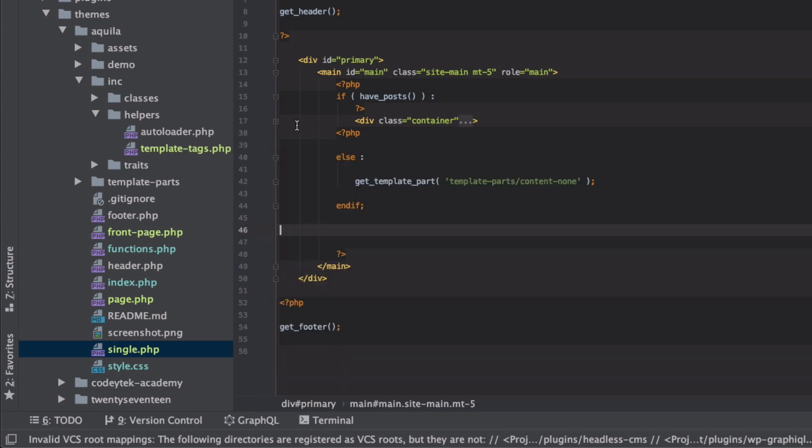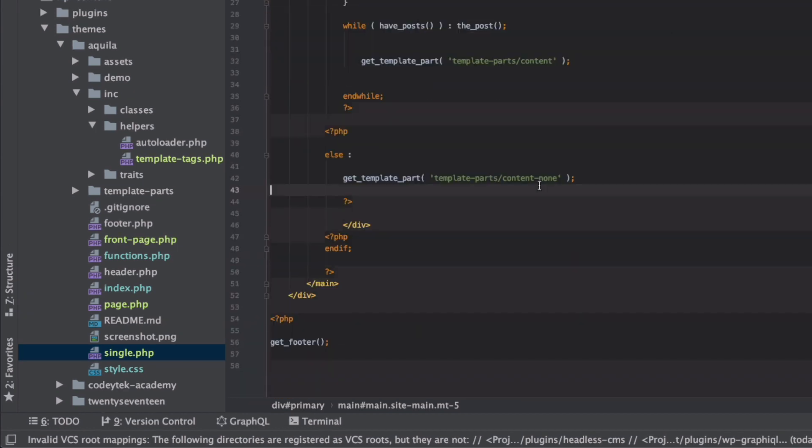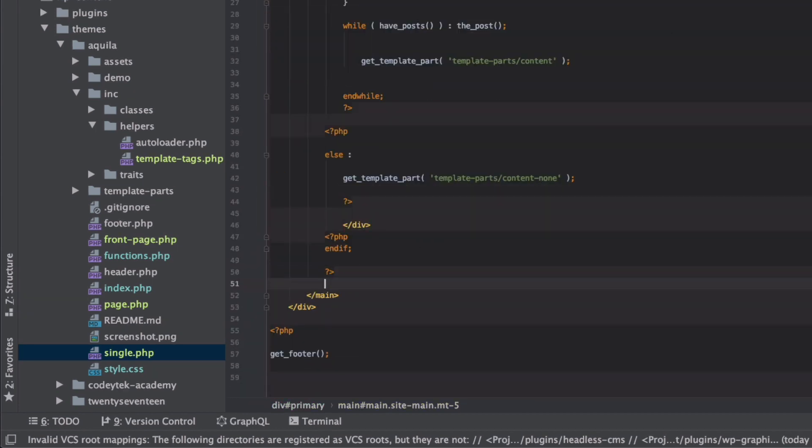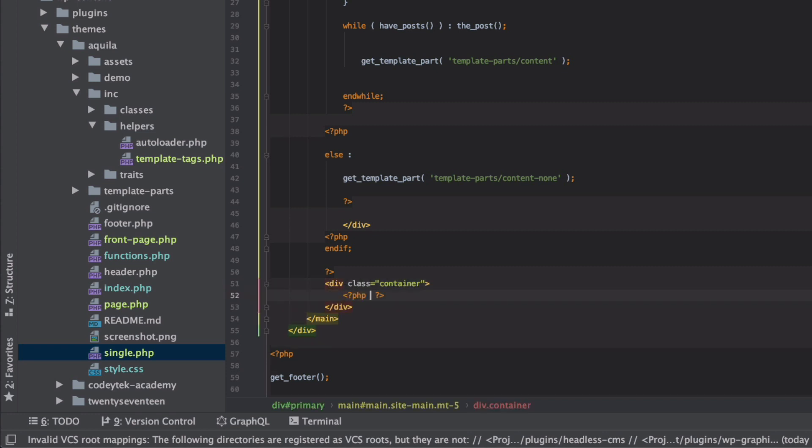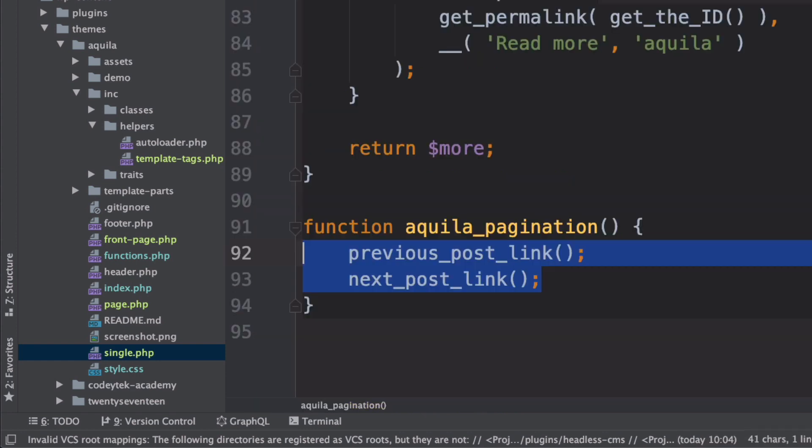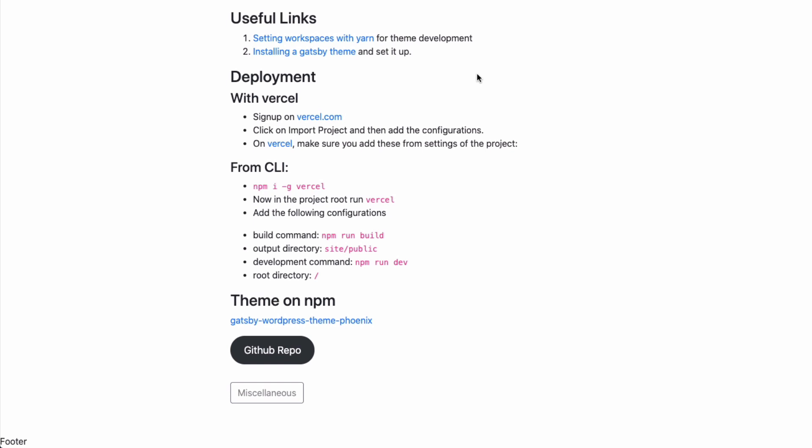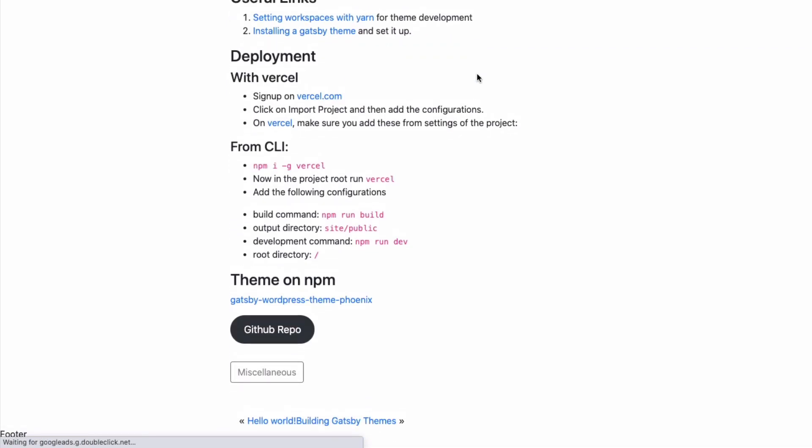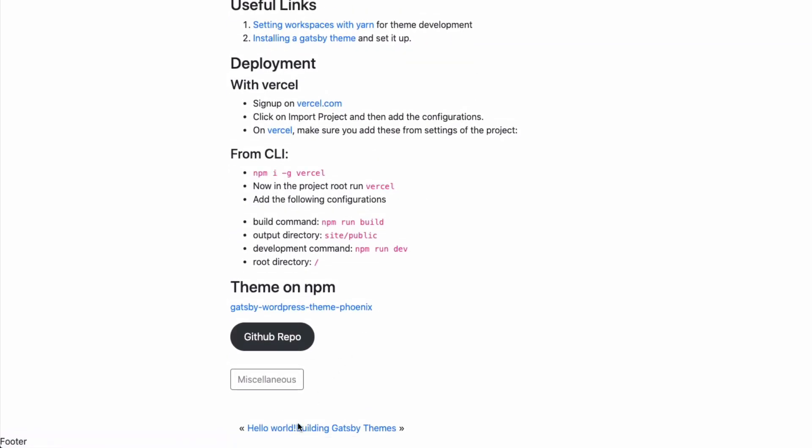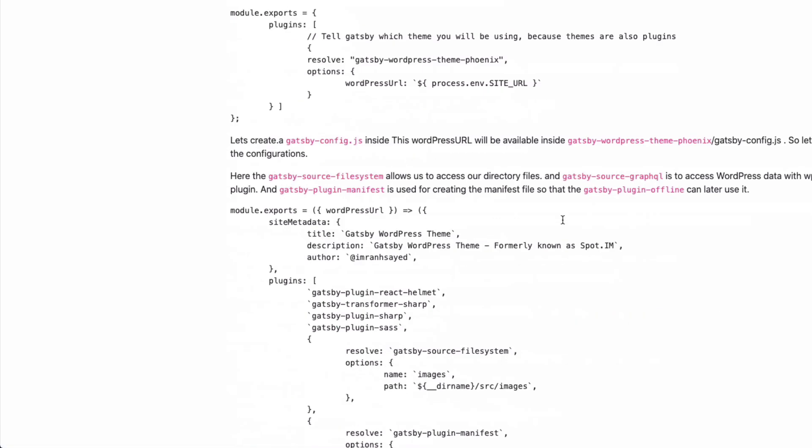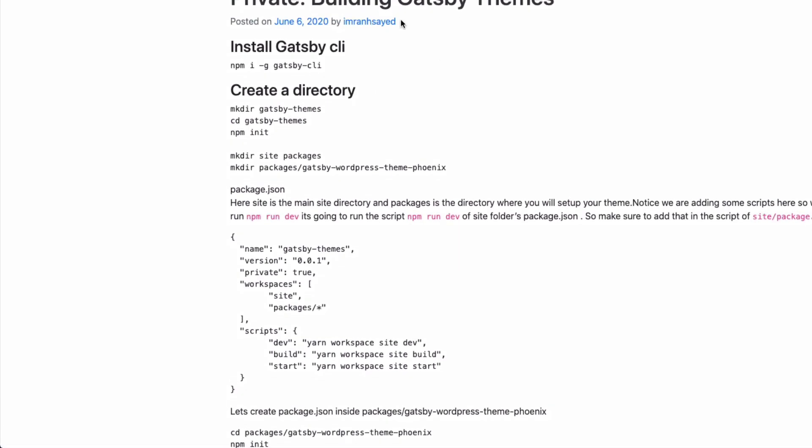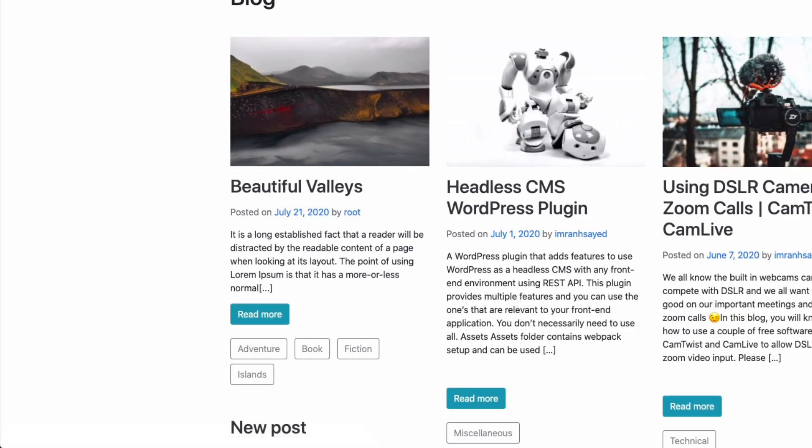Then for pagination I'll just open another container and then open PHP tag and just paste this previous post link and next post link over here. There you go, so I have the next and the previous ones. I can click on this, it takes me to the next page and so on and so forth. This is the previous and next link.